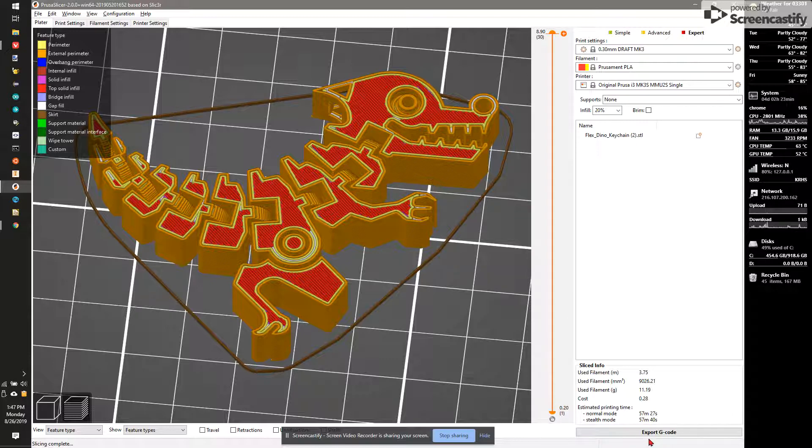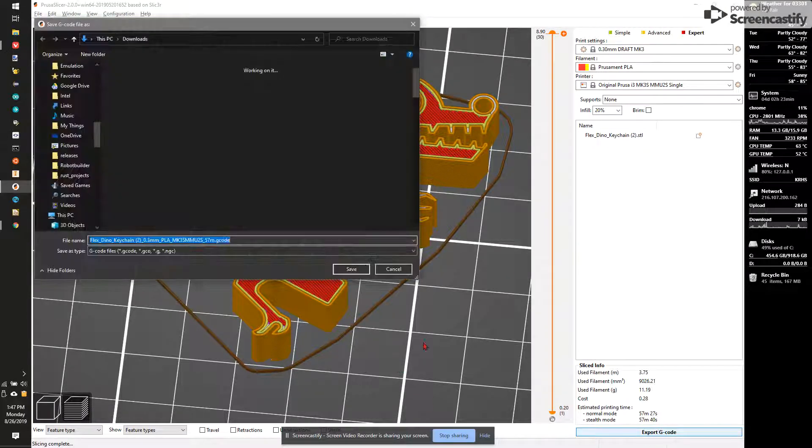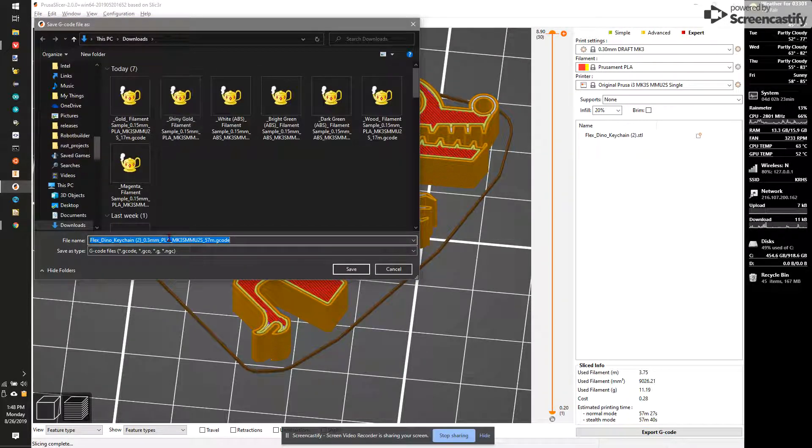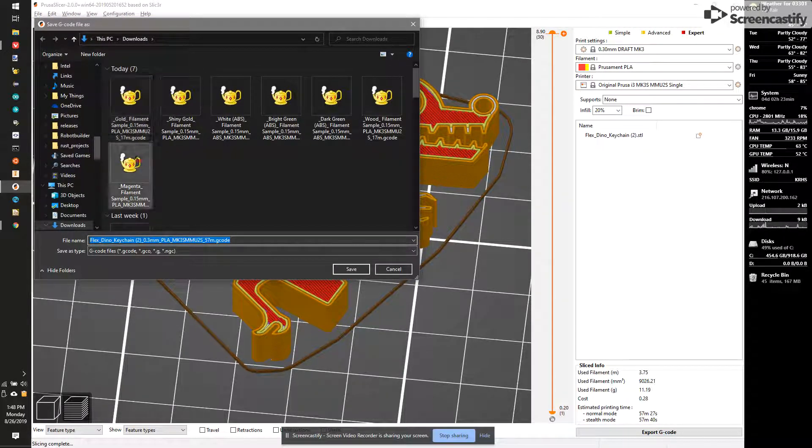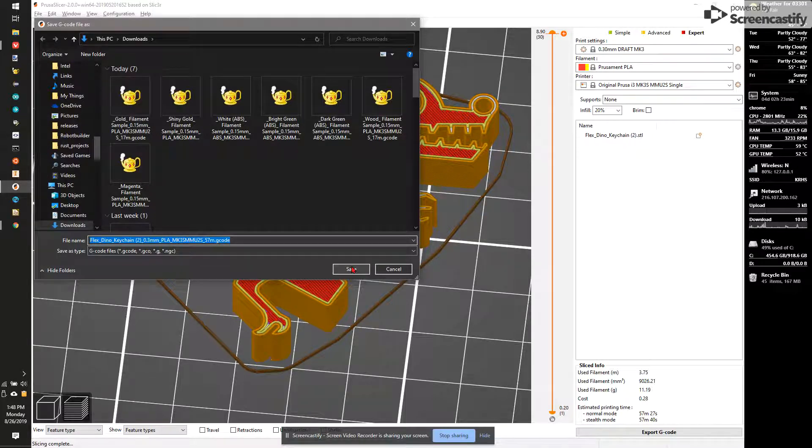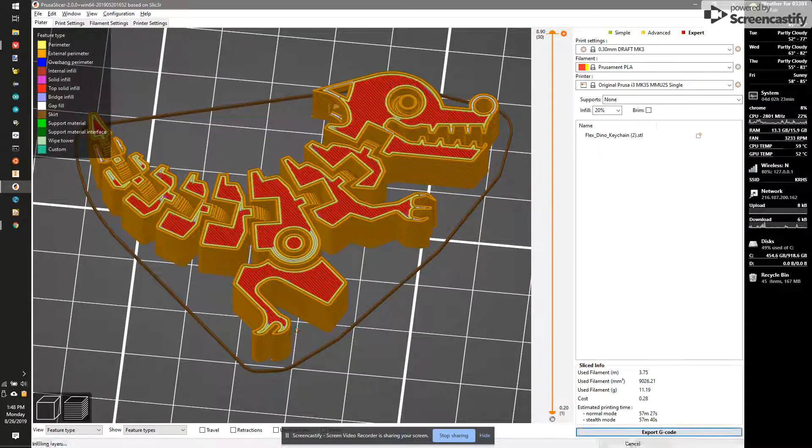So finally, I'm going to hit export G-code. And what I find best is usually put this in the downloads folder. So I'm going to make sure I just leave it in the downloads folder. I'm going to hit save.